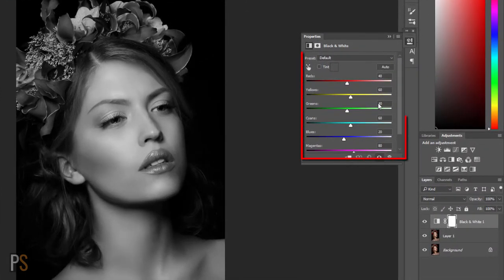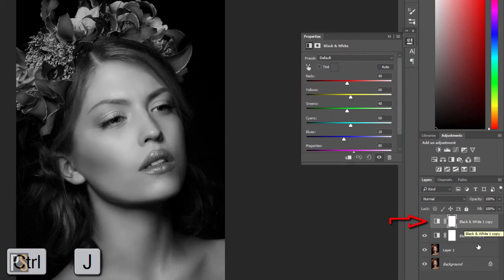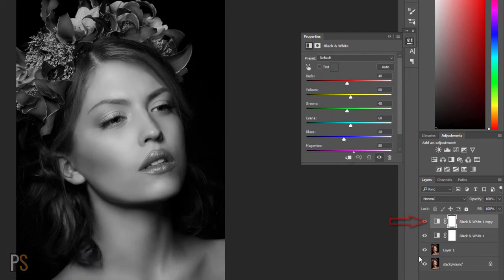These sliders give us the ability to do that. Press Ctrl or Command J and duplicate this black and white layer. Now I'm going to show you by moving these sliders around you can really change the look of your black and white image.